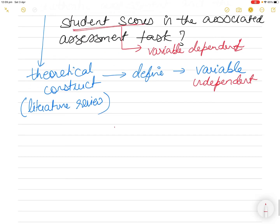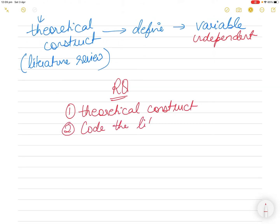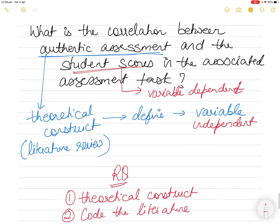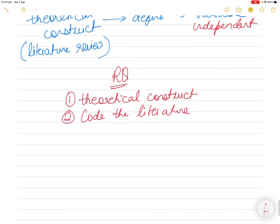A research question ideally should first give you a theoretical construct to study, and it should give you some foundation of literature - it helps you to code the literature. When you do a literature review you will get thousands of pieces of literature. You will be able to classify the literature according to the research question you are investigating. If you look at this research question, you are trying to investigate the correlation between authentic assessment and the student score. You should be looking at all past literature that conducted similar studies. Even if you download hundreds of articles on authentic assessment, you can exclude literature that only discusses theory, and only analyze literature where authentic assessment has been implemented and its relation with student scores has been studied.